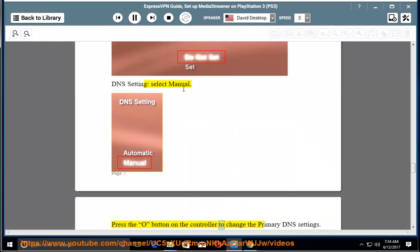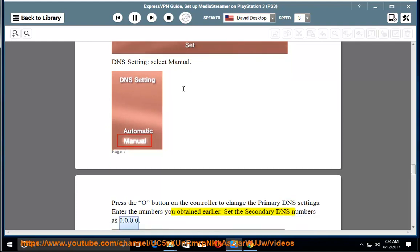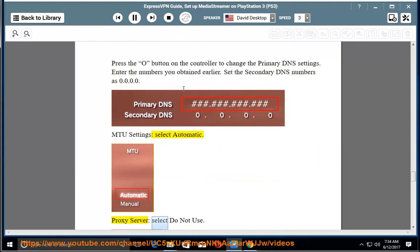Press the O button on the controller to change the primary DNS settings. Enter the numbers you obtained earlier. Set the secondary DNS numbers as 0.0.0.0. MTU Settings: select Automatic. Proxy Server: select Do Not Use.